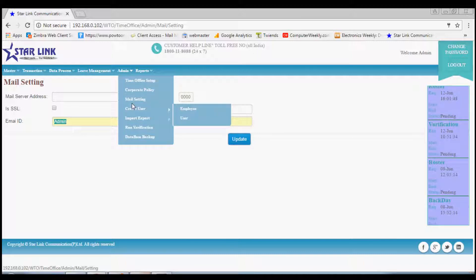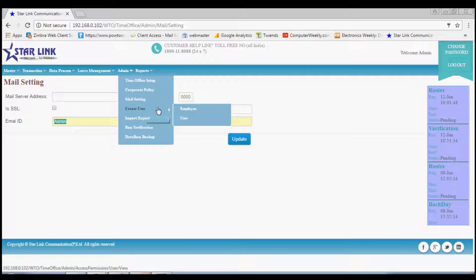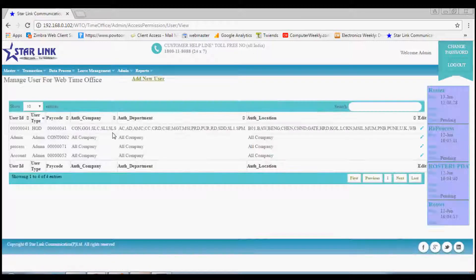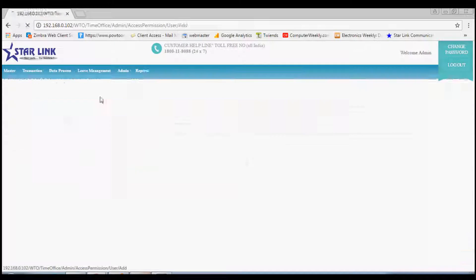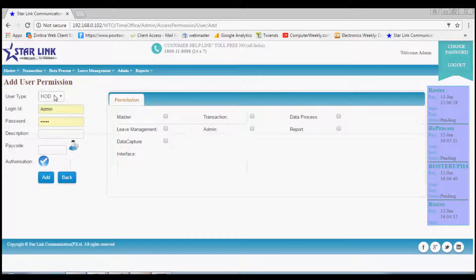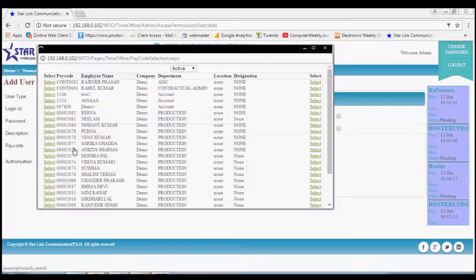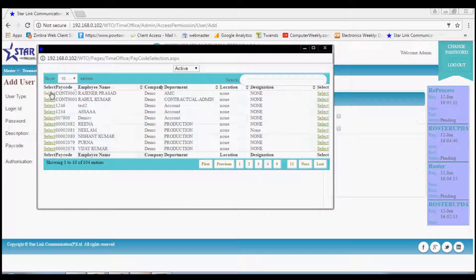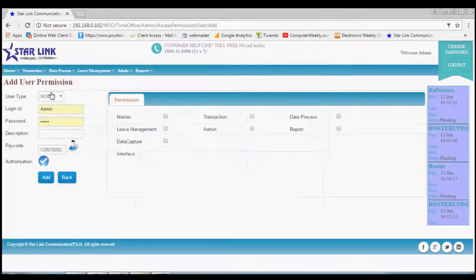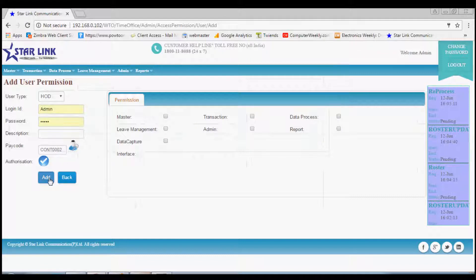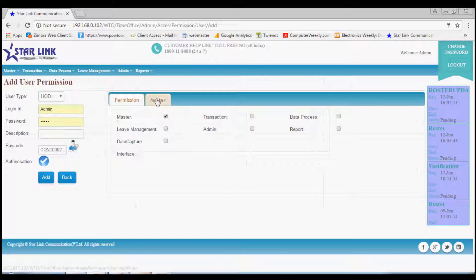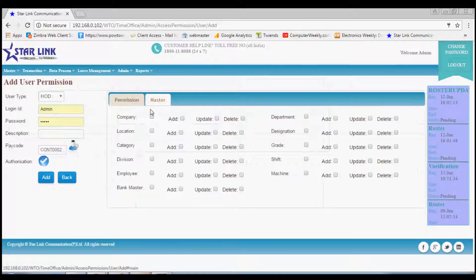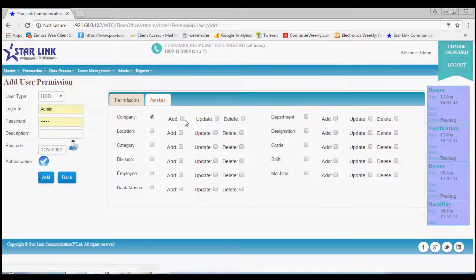Another option is add new user. Clicking on this option you can add the user and also give them permission related to the time office policy. Here is a list of permissible options of time office like master, transaction, and admin and other options. Suppose we allow the user for master, then in master what other privileges can be given to the new user can be chosen from here.